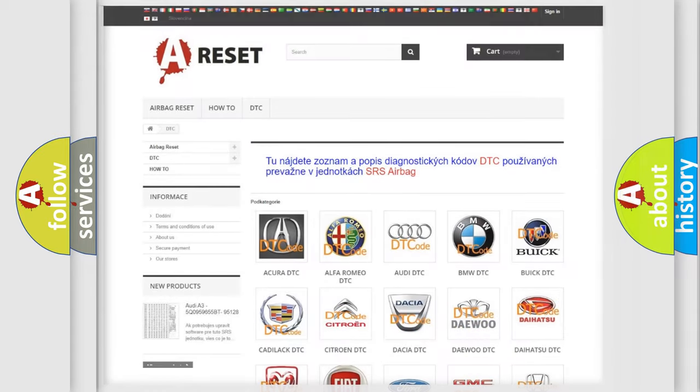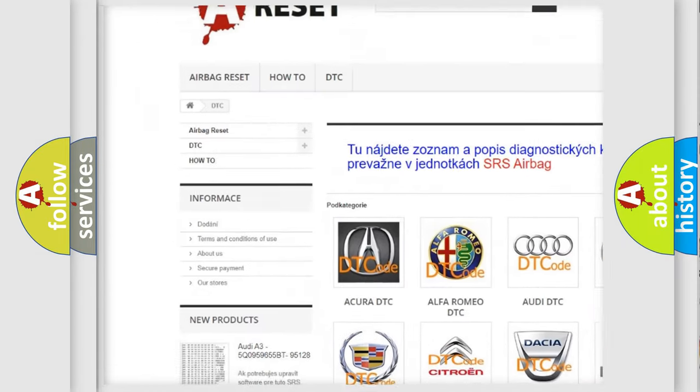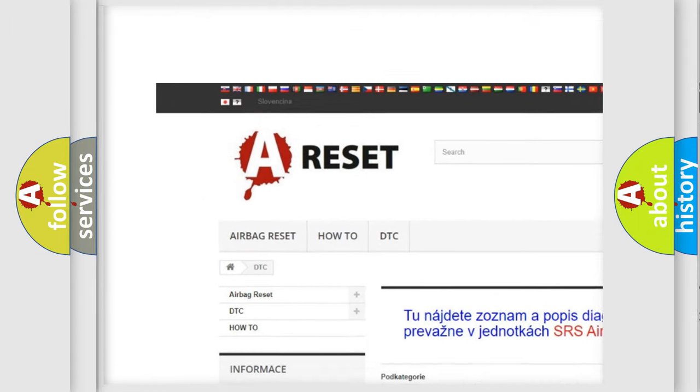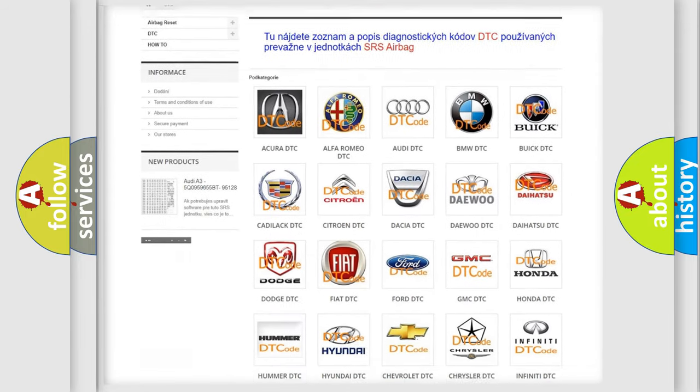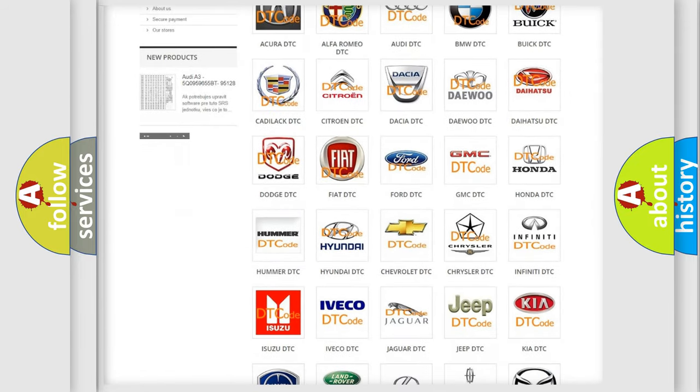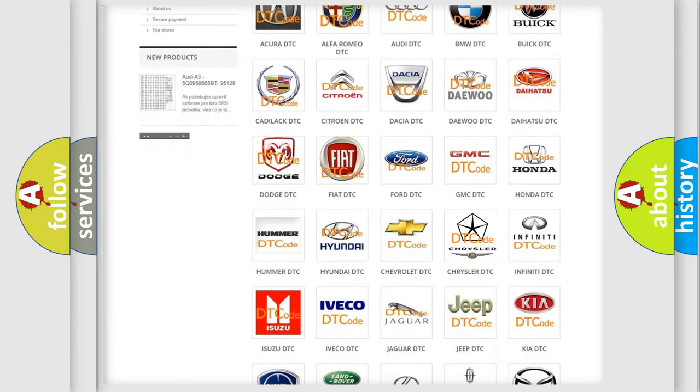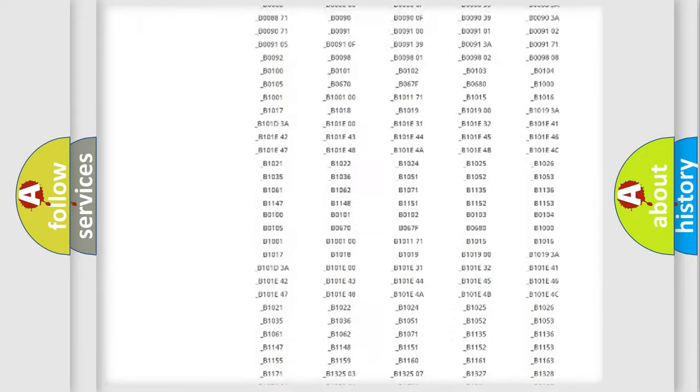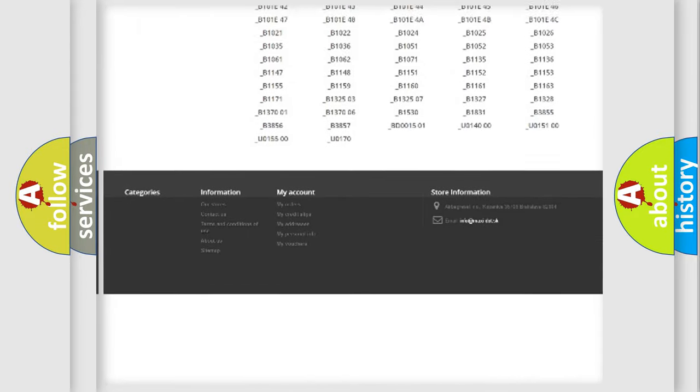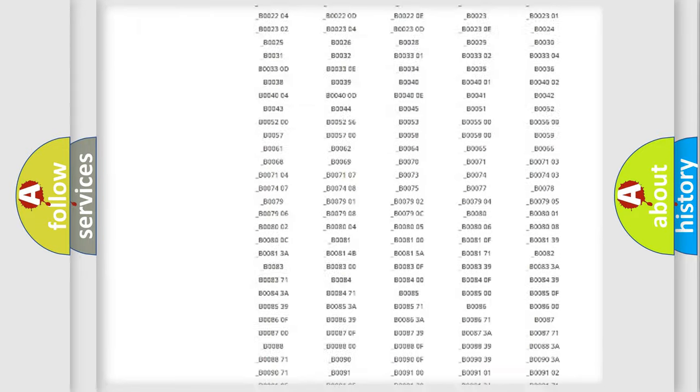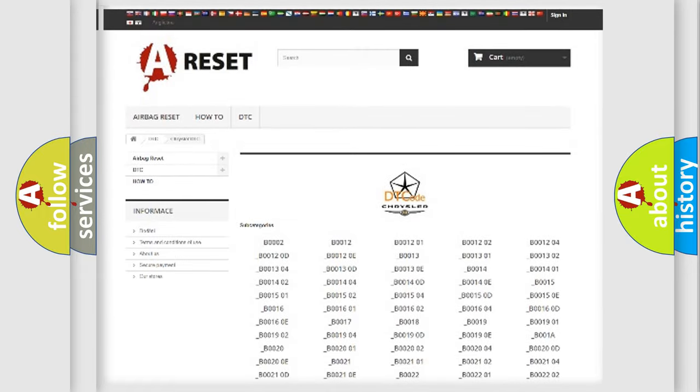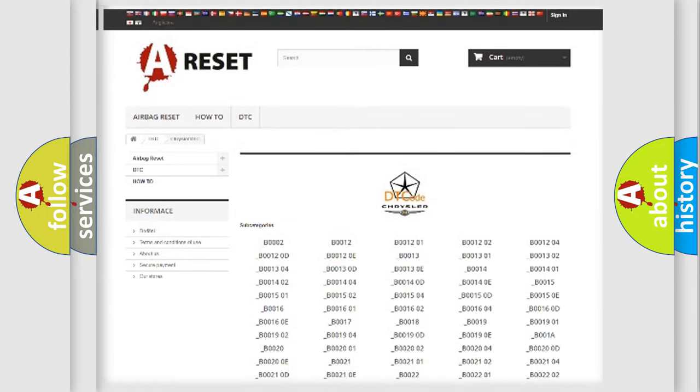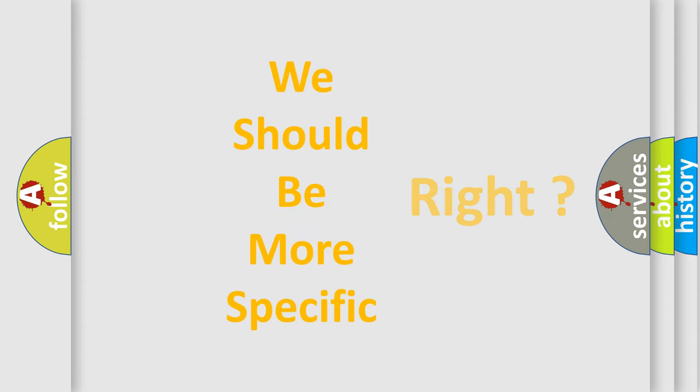Our website airbagreset.sk produces useful videos for you. You do not have to go through the OBD2 protocol anymore to know how to troubleshoot any car breakdown. You will find all the diagnostic codes that can be diagnosed in Chrysler vehicles, and many other useful things. The following demonstration will help you look into the world of software for car control units.